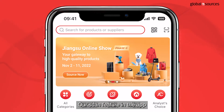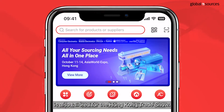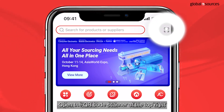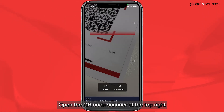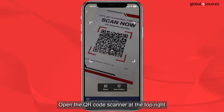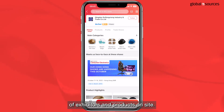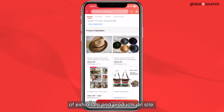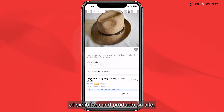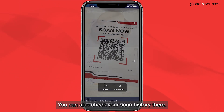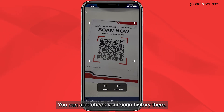Our scan feature in the app is also tailored for the Hong Kong trade show. Open the QR code scanner at top right and use it to check the details of exhibitors and products on site. You can also check your scan history there.